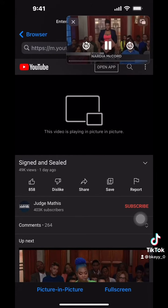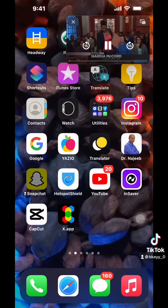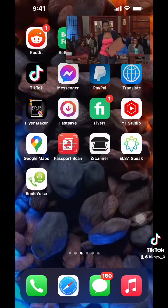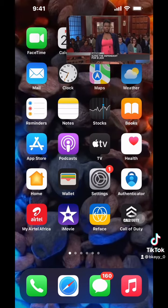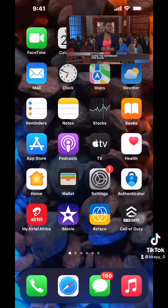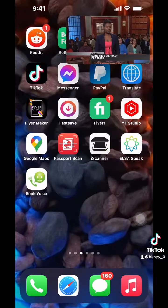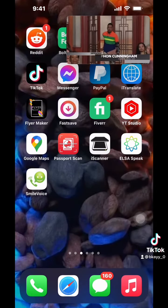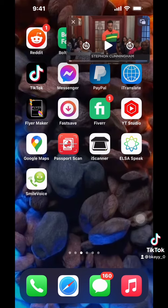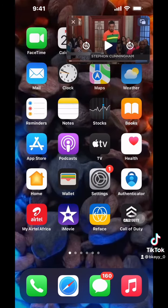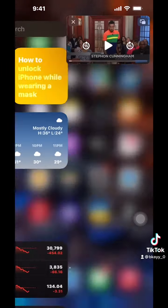So basically, click on 'Picture in Picture' and now you can watch everything. You can watch and chat, you can do whatever you want, and still at the same time you will be watching the video — which is absolutely amazing. So guys, if you are new here make sure you follow me for more amazing iPhone tricks. Take care of each other, peace.